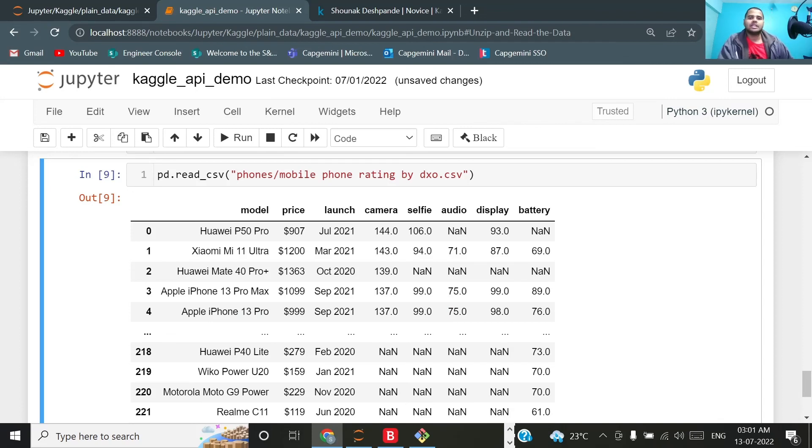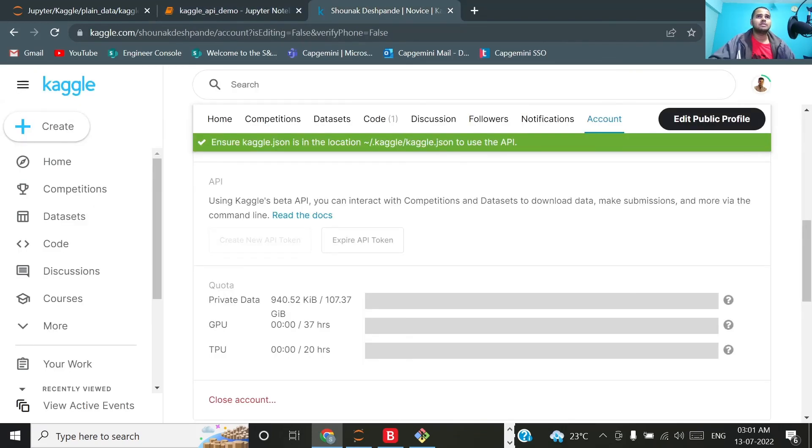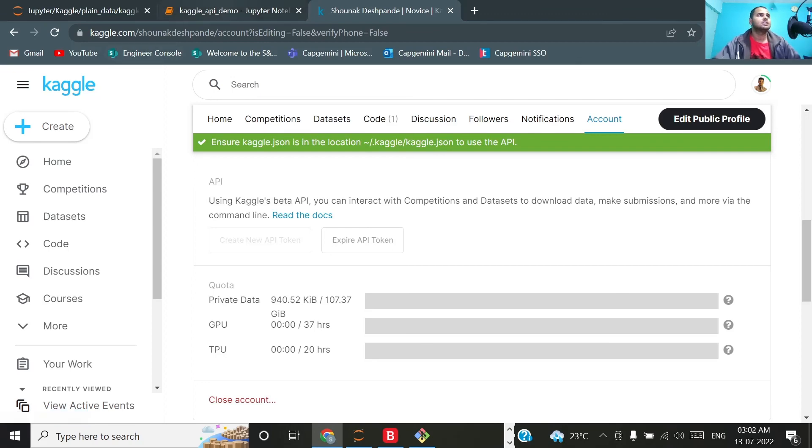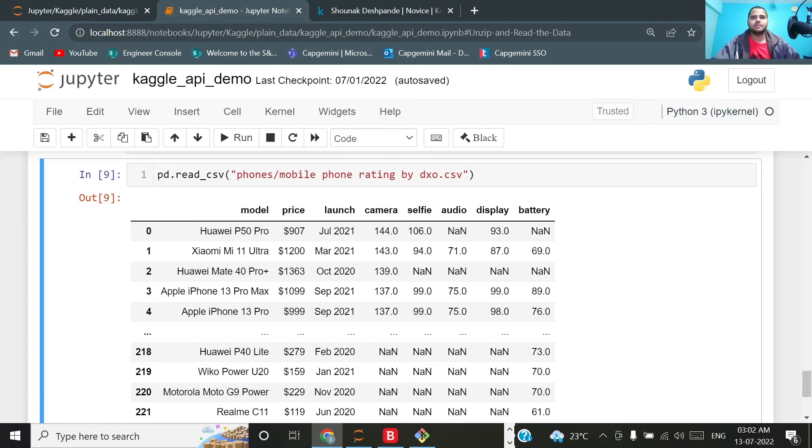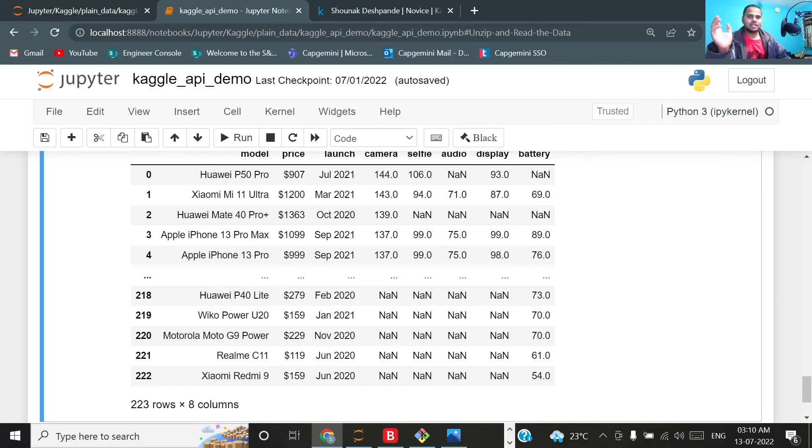Very easy, right, to use the Kaggle API instead of going to that particular Kaggle and then searching that particular dataset and then downloading it then unzipping it. This method significantly saves our time using the Kaggle API. That's all for this particular video. If you found this video helpful, please let me know. Thank you for your time, keep rocking and stay safe. Bye!